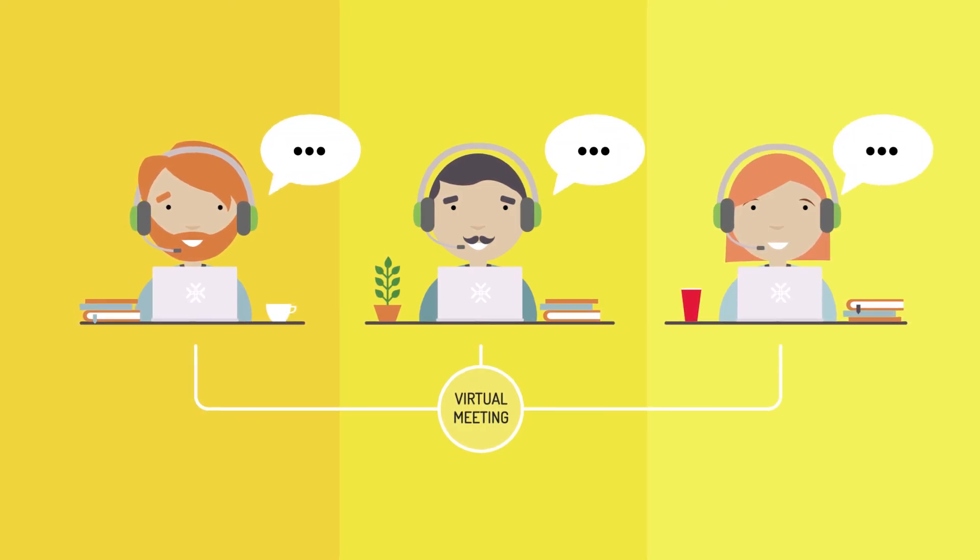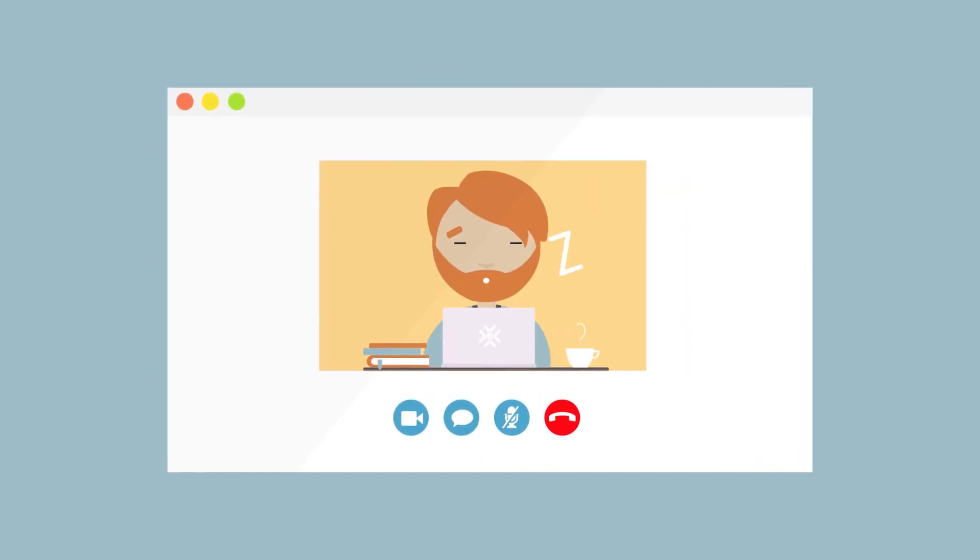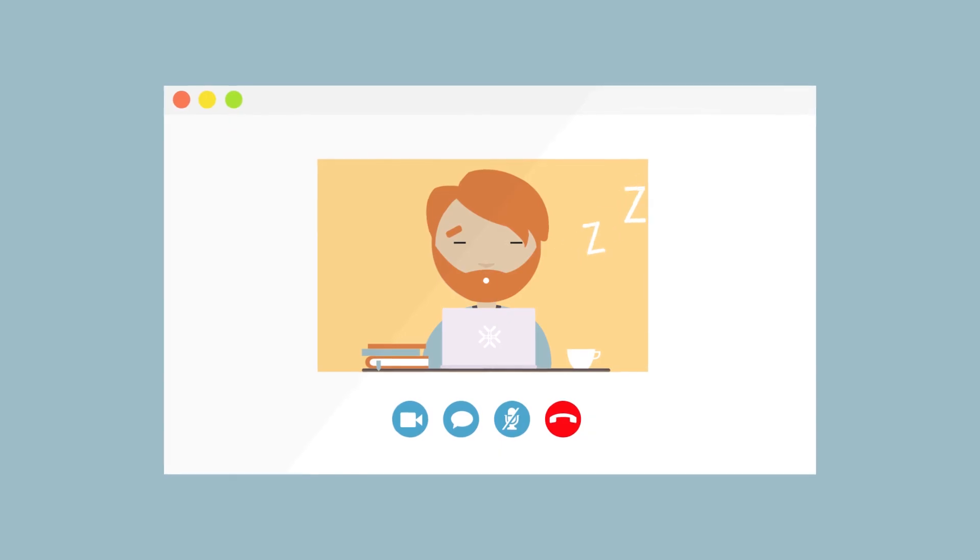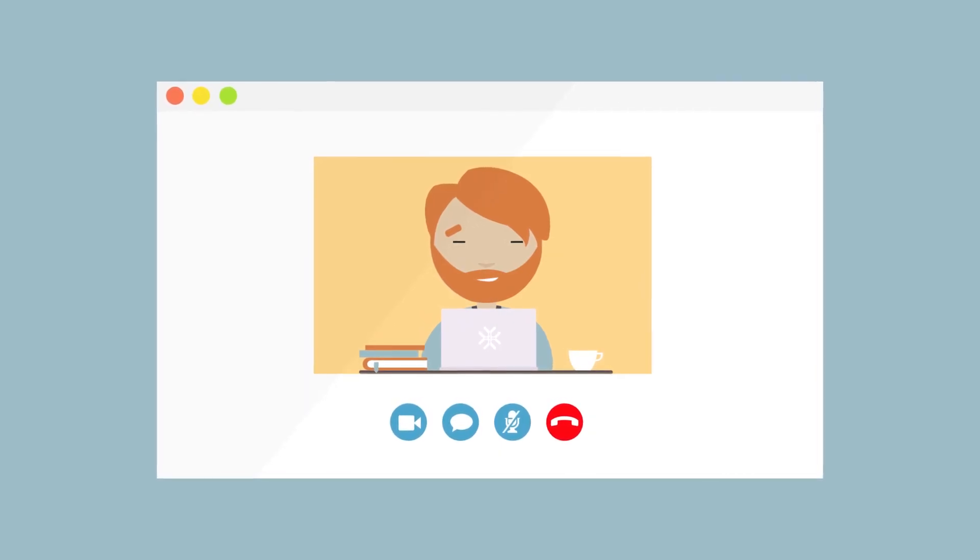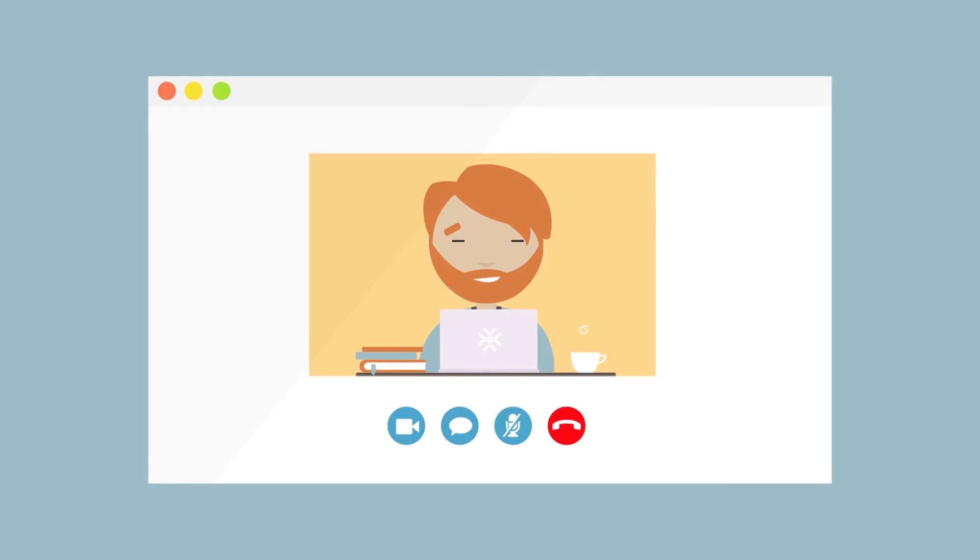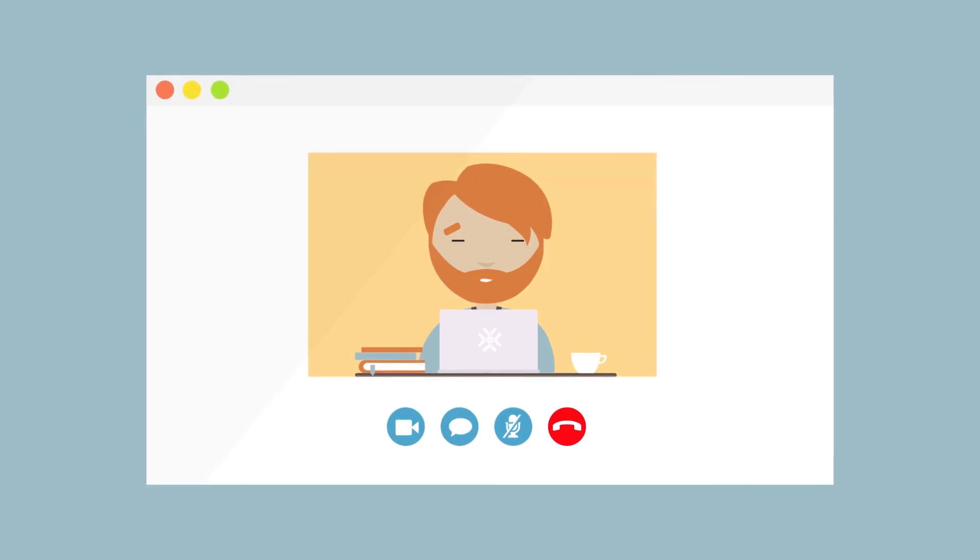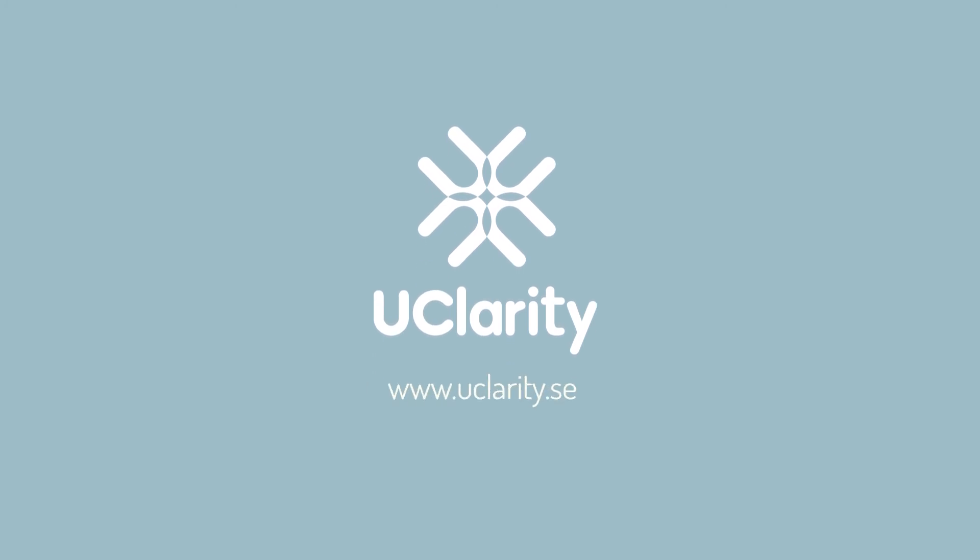Try adding video to the meeting. The risk of somebody falling asleep during the meeting is drastically reduced. In addition, it often becomes a much more pleasant and personal meeting. Good luck with your virtual meetings!